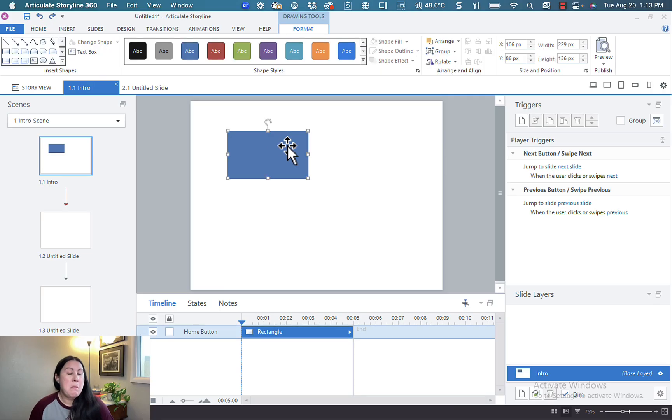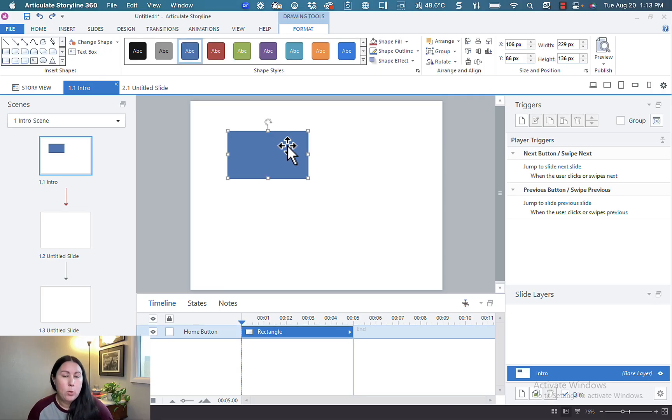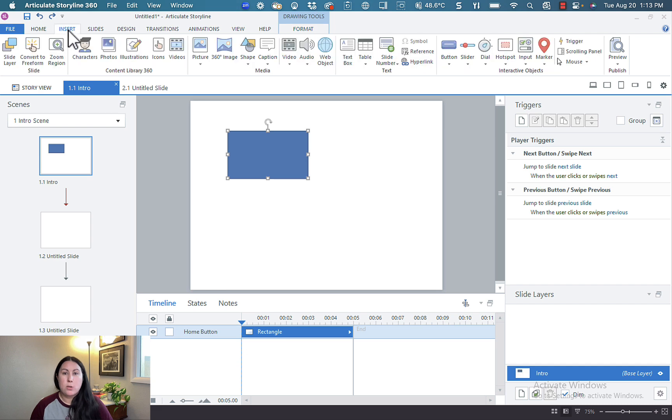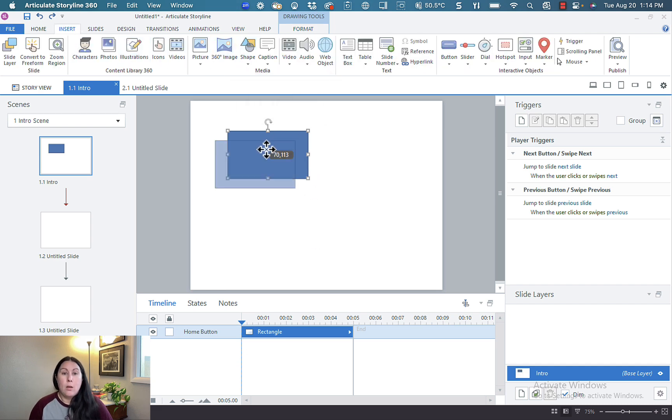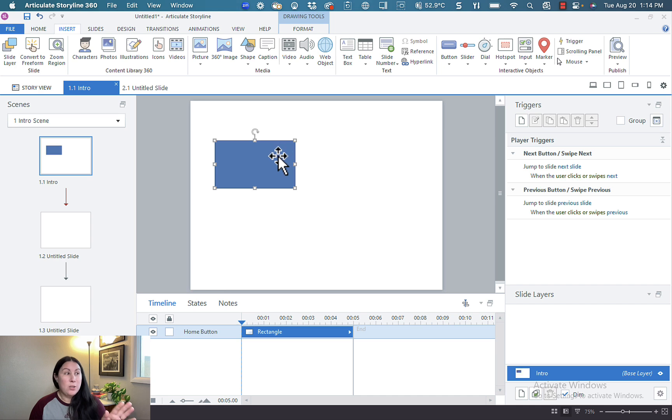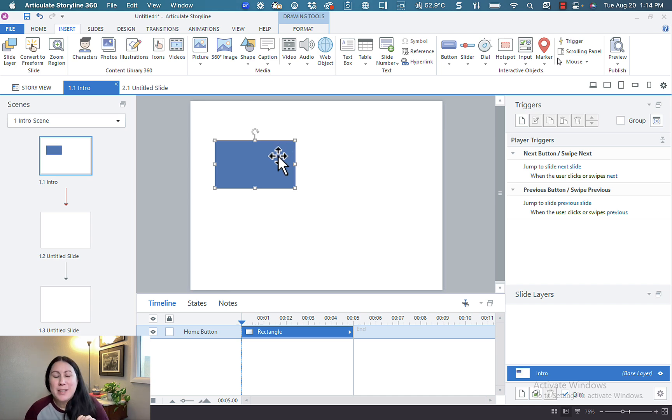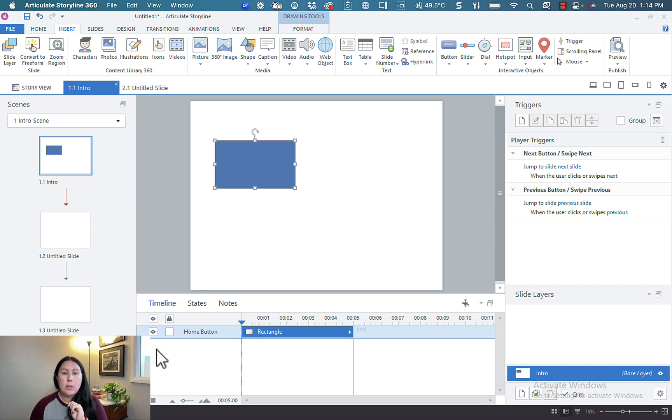So I've already got this basic blue rectangle. This was just a basic shape I inserted from the insert shape menu. You can do whatever you want with this rectangle. You can get super creative with it. You can even make it disappear in another state, but let me tell you first what a state is.